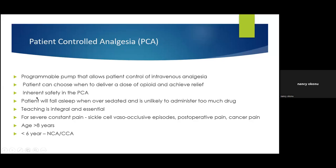PCA is inherently safe because if a child is over-sedated, they will not press the button for more drug. Education is essential not just for healthcare workers but also for families, so that parents do not press the pump — it should be patient-controlled, not parent-controlled. PCA is used for postoperative pain, sickle cell disease, or cancer patients. The recommended age for PCA is more than eight years, though children between six and eight years who can understand the concept — for example, those who play video games — may be assessed and allowed to use it.